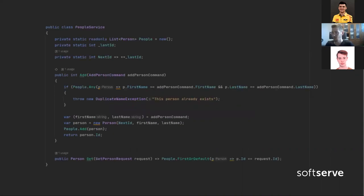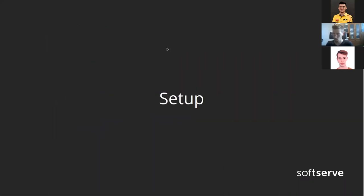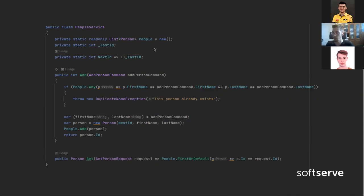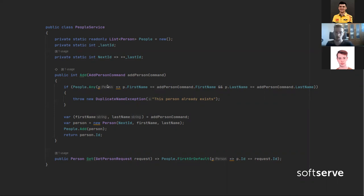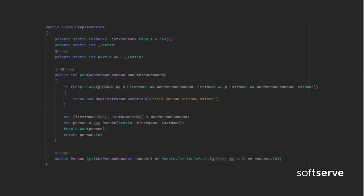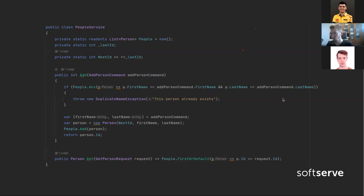The guts of our application is that people service. Usually in service we would go to a database and store values there, but in this case we store them in memory, simulating our database. We process these two commands. You can see that we have not only simple CRUD, but also some validation in our application. That was done on purpose so we can test it later. For example, we cannot add two people with the same first and last names.